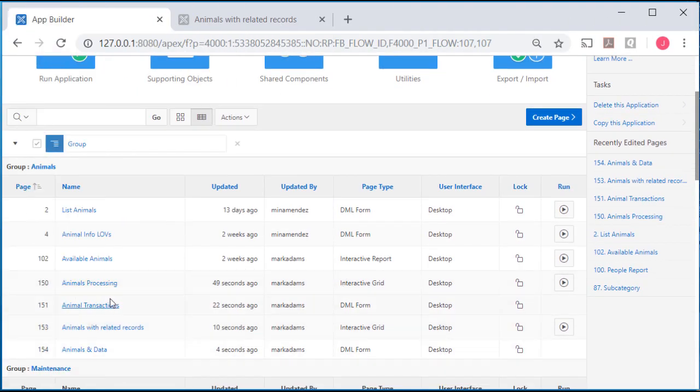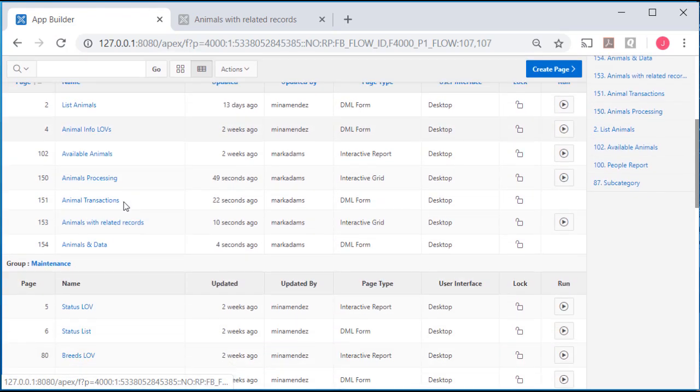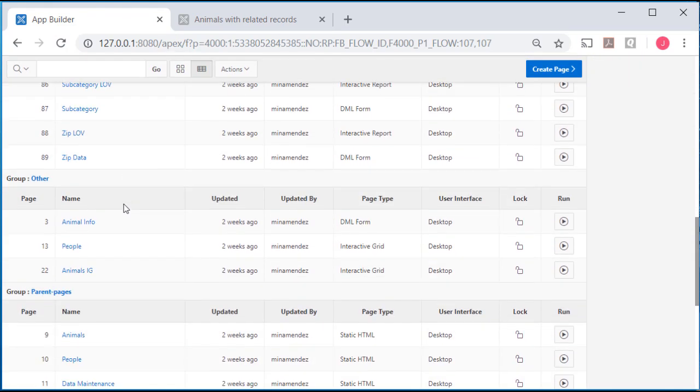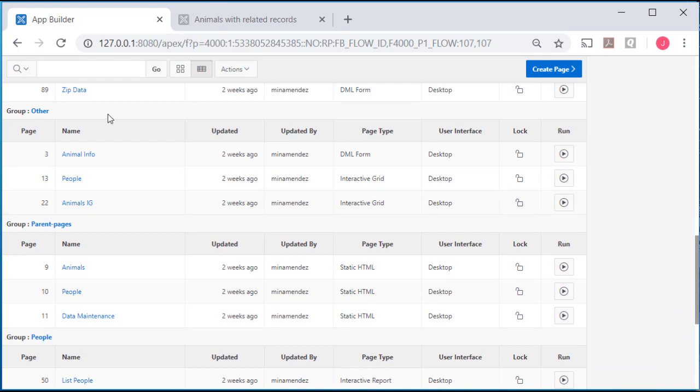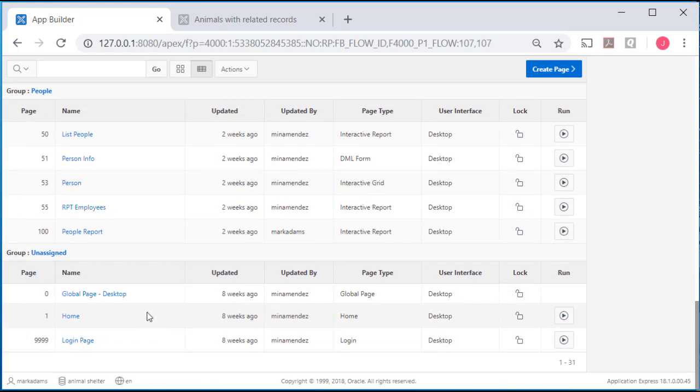So now grouping the pages by the page groups, I have animals, maintenance, other parent pages, people. And then I have the pages that don't belong in any of those categories.